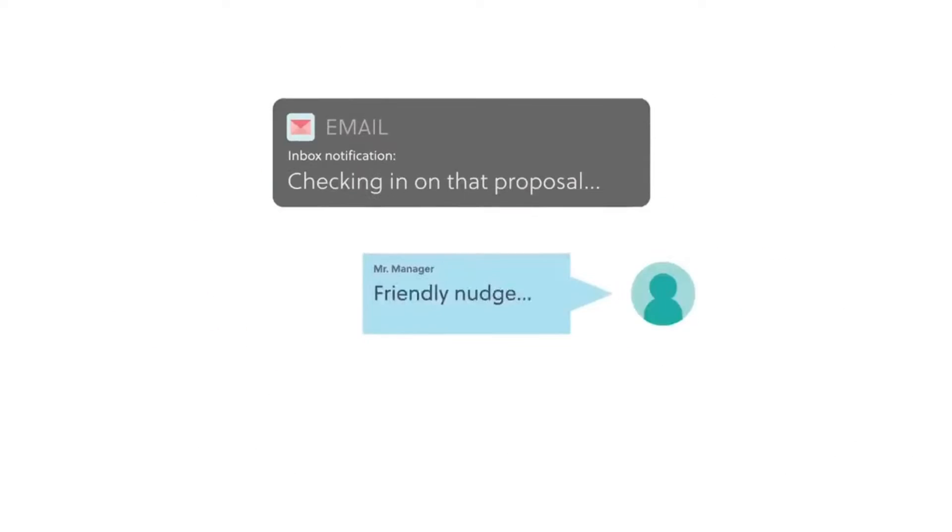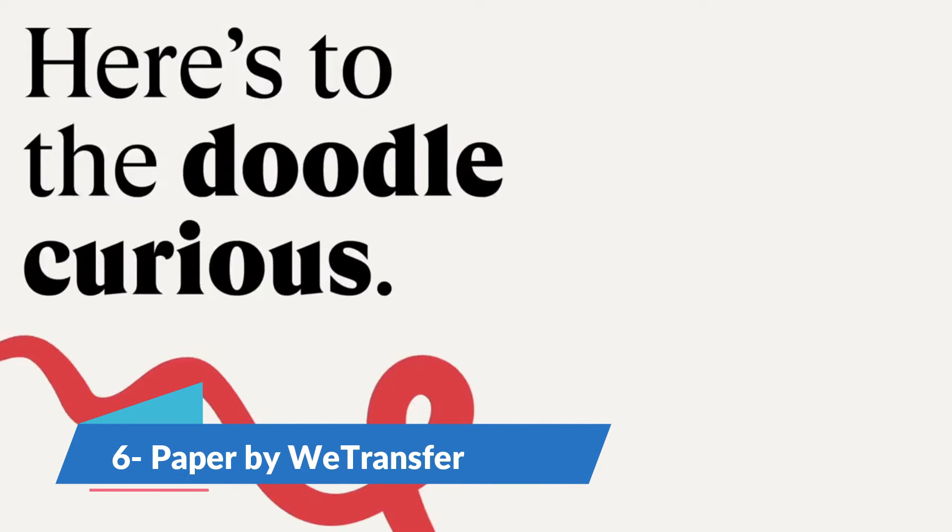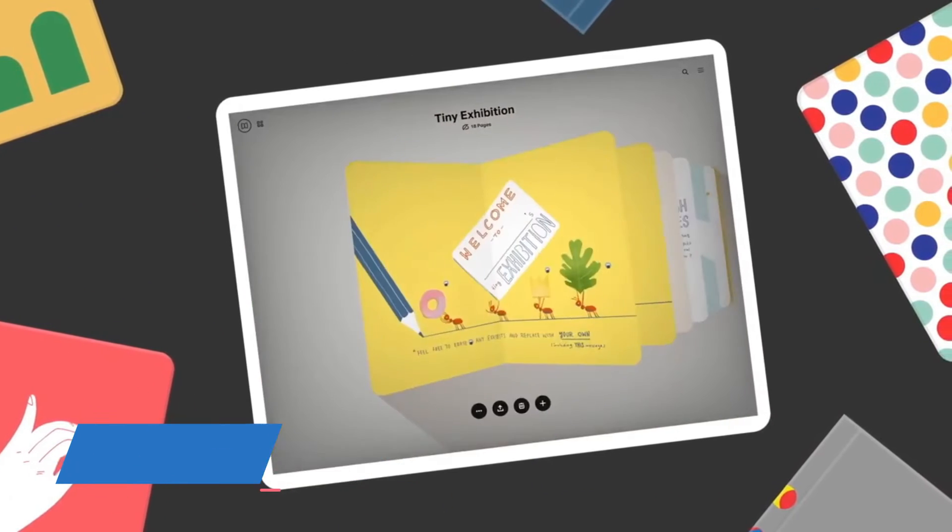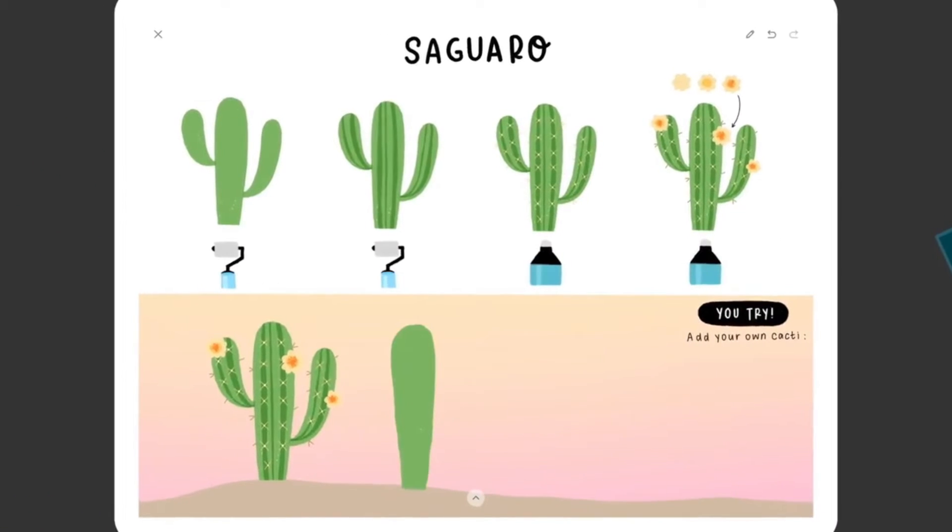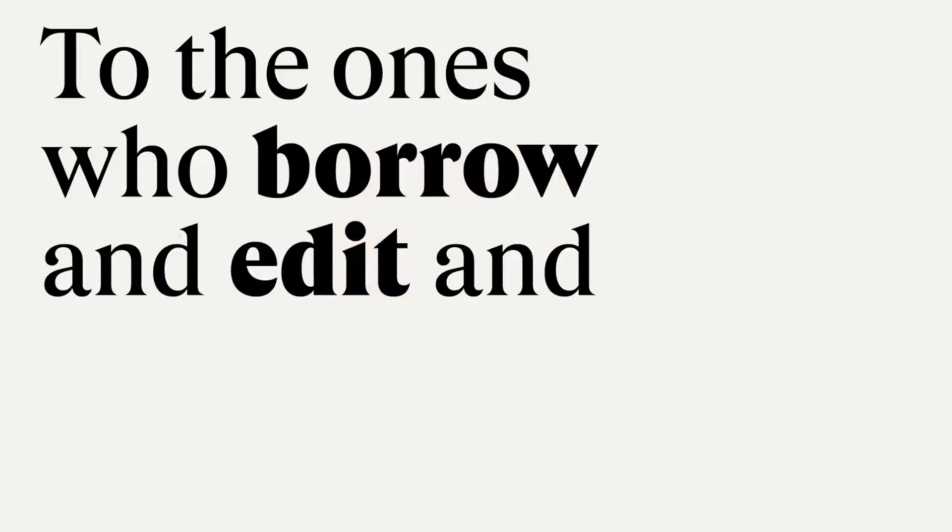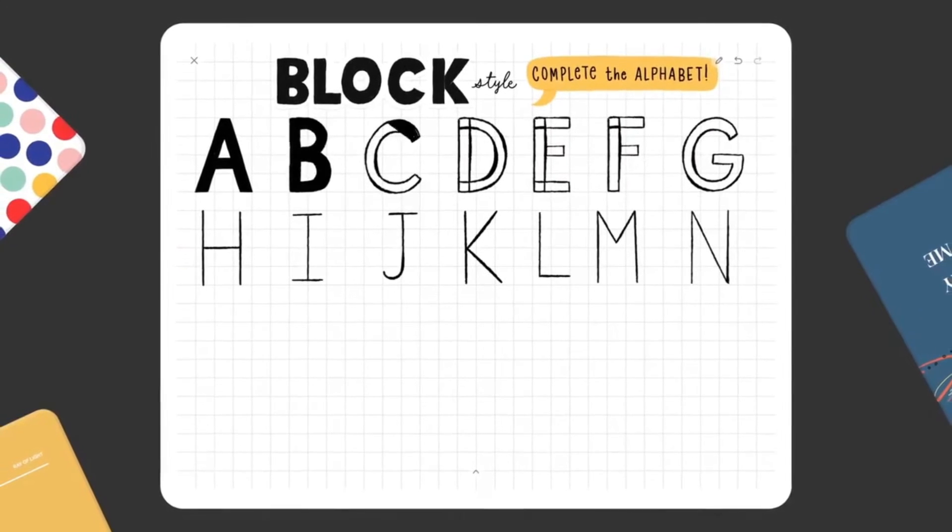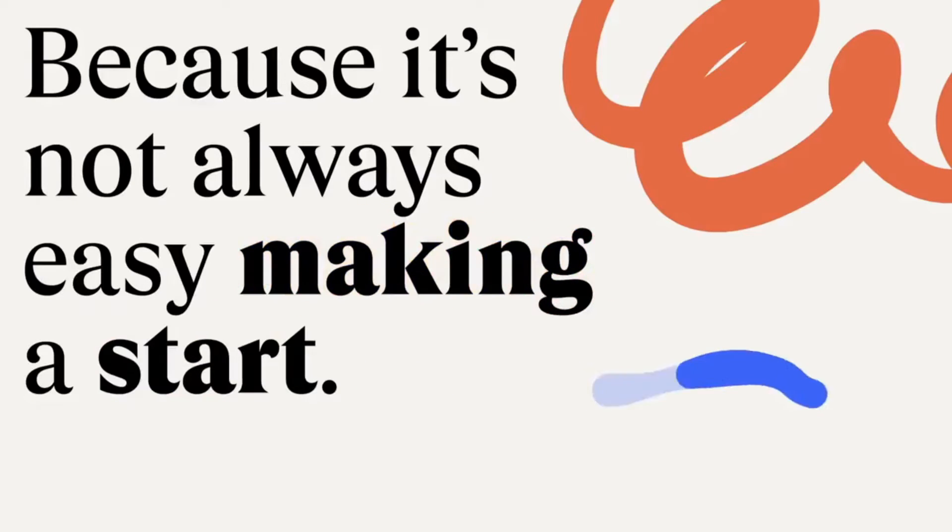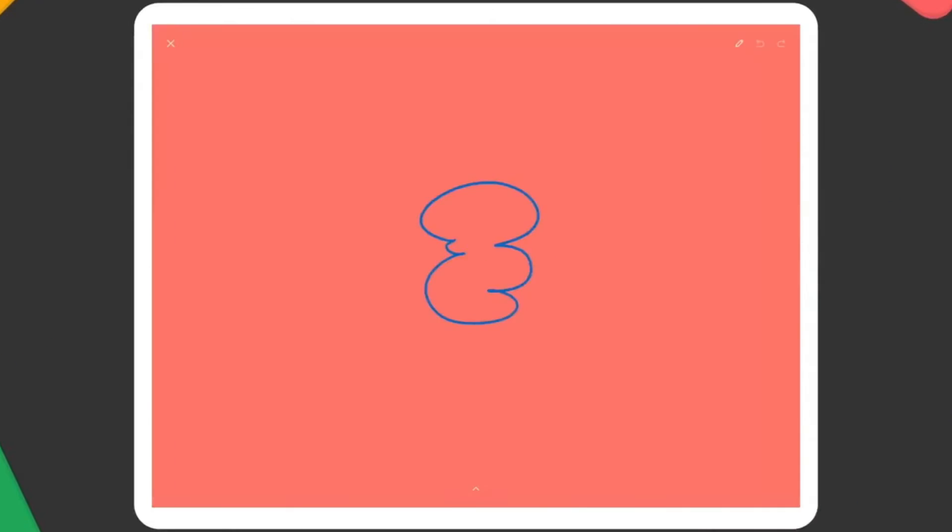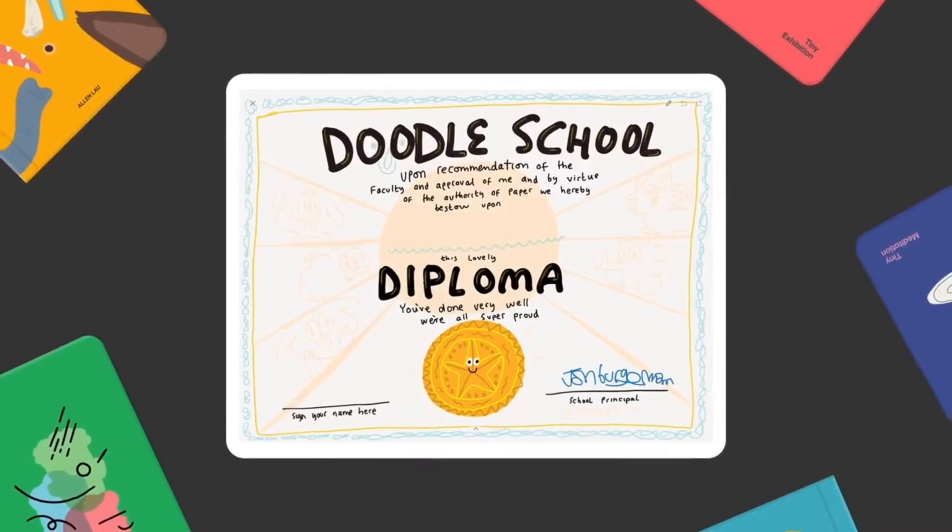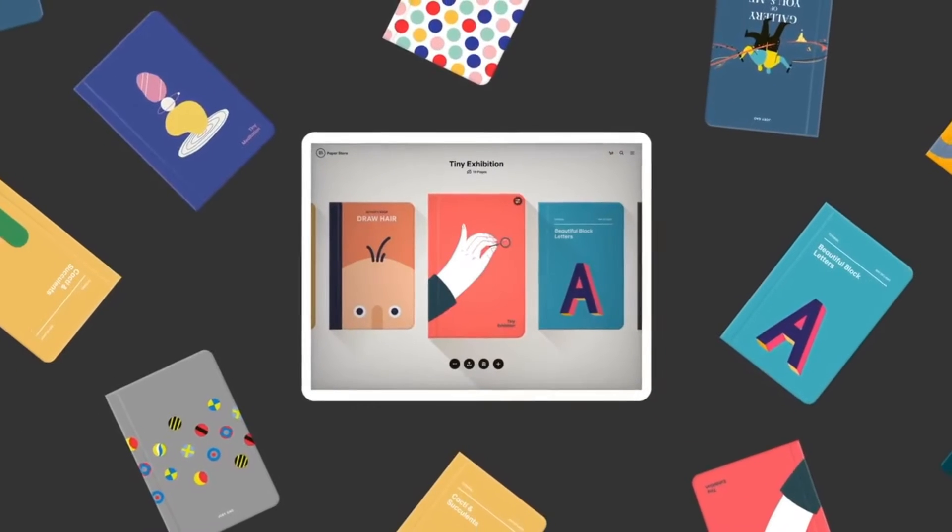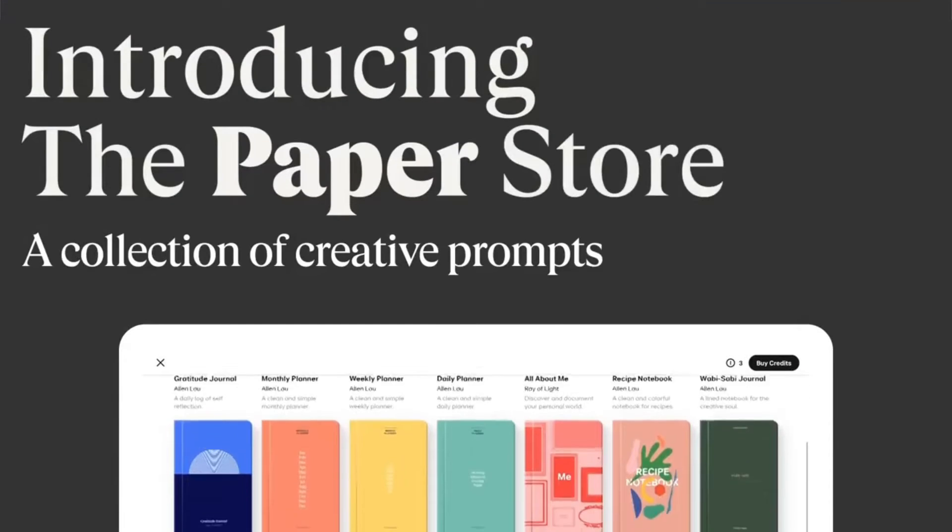Paper by WeTransfer is not your average note-taking app. It's a canvas for your ideas. Designed for visual thinkers, artists, and anyone who loves to sketch, Paper offers a suite of drawing tools that makes it easy to capture your thoughts as diagrams, sketches, or notes. Its intuitive interface allows for seamless organization of your notes into custom notebooks, making it perfect for visual project planning and creative brainstorming. While it may lack advanced text features, its strength lies in capturing ideas visually across Mac and iOS devices.